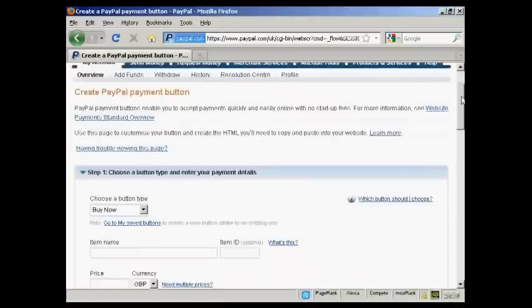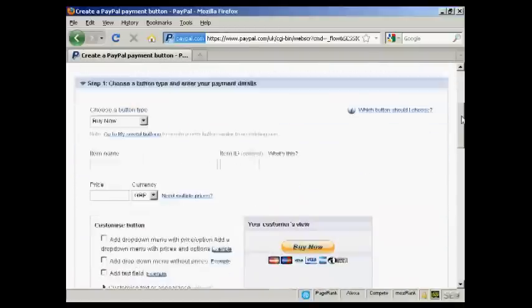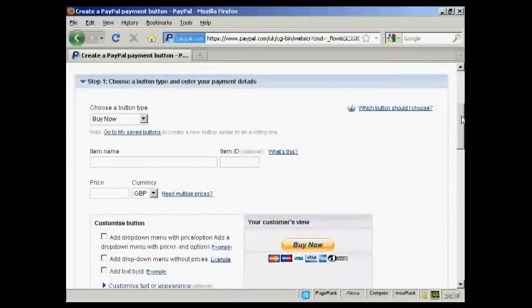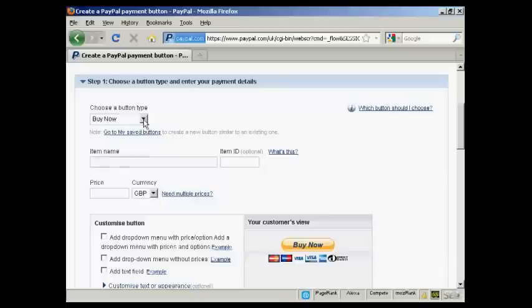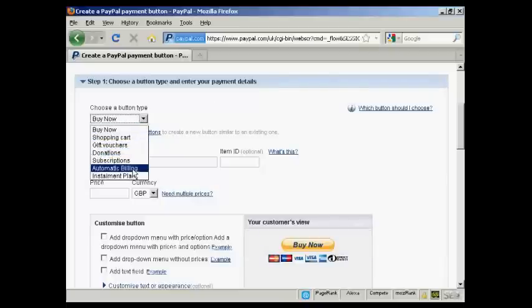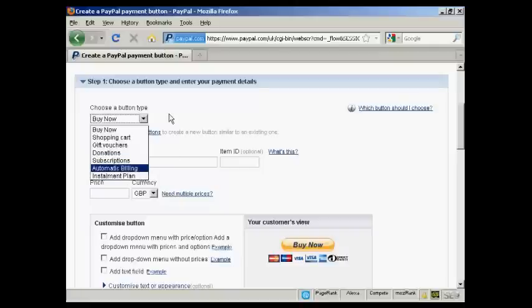Then you choose the type of button and enter the payment details. You can have a Buy Now button, a Shopping Cart button, Gift Vouchers, Donations, Subscriptions, and so on.